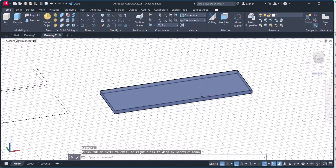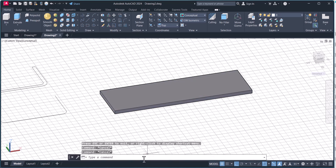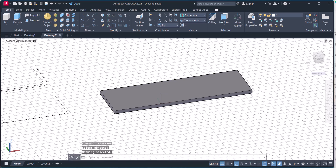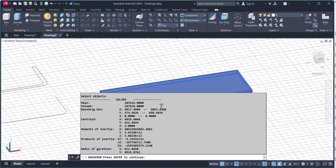To calculate the weight, we type 'mass property', select that object, and here the volume is given.